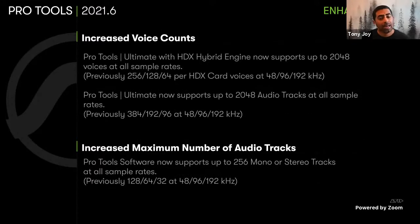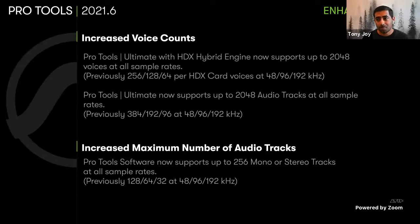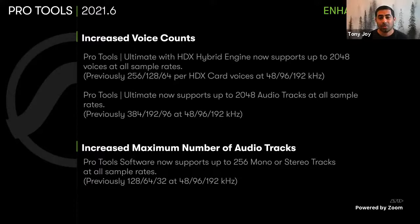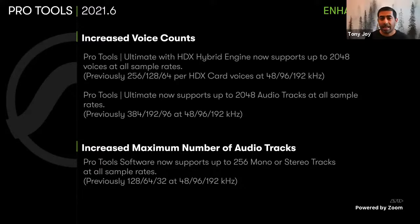Increased voice counts — going back to hybrid engine, this is going to change the paradigm for HDX workflows. Before, your number of voices were limited to the number of HDX cards. With hybrid engine, you get 2,048 voices at all sample rates. Think about it — you could be running a 192 kHz session and have up to 2,048 voices. If you are not using an HD interface, you can still use Pro Tools Ultimate and get up to 2,048 tracks. Having one HDX card and a powerful machine takes your workflow to a completely different level, with sub-1 millisecond latency being key.